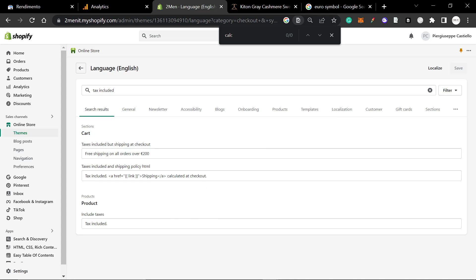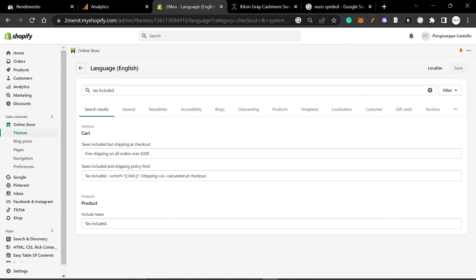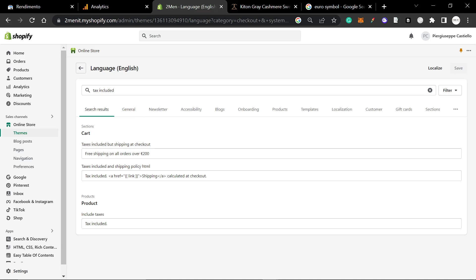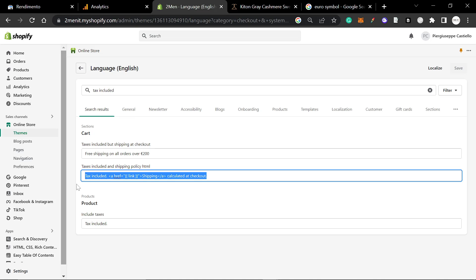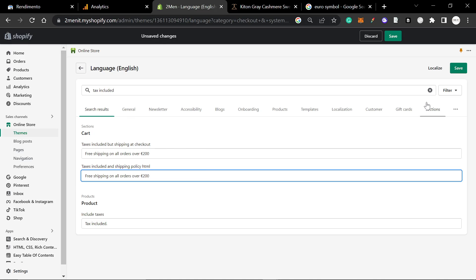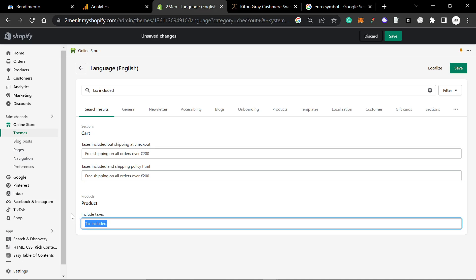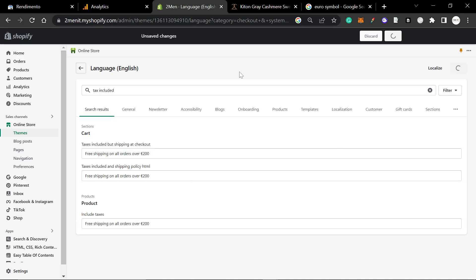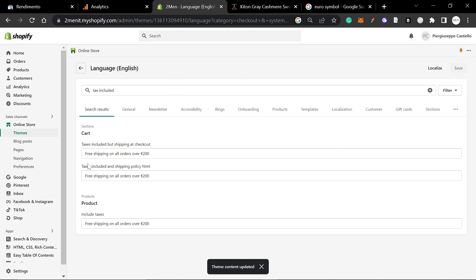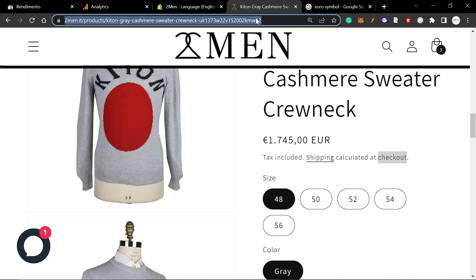Okay, so I just wrote again 'tax included' on the same thing. This seems to be what I need to change here, so we're going to write that here instead and hit save. It's actually 'taxes including and shipping policy HTML,' weirdly enough.